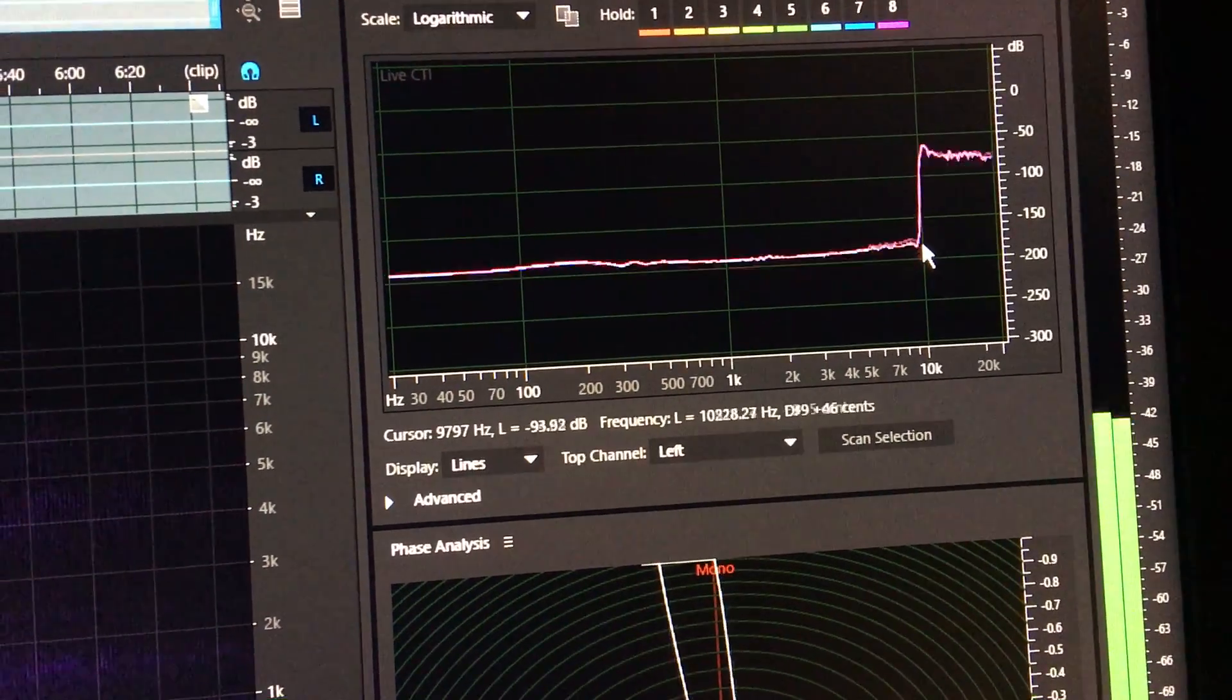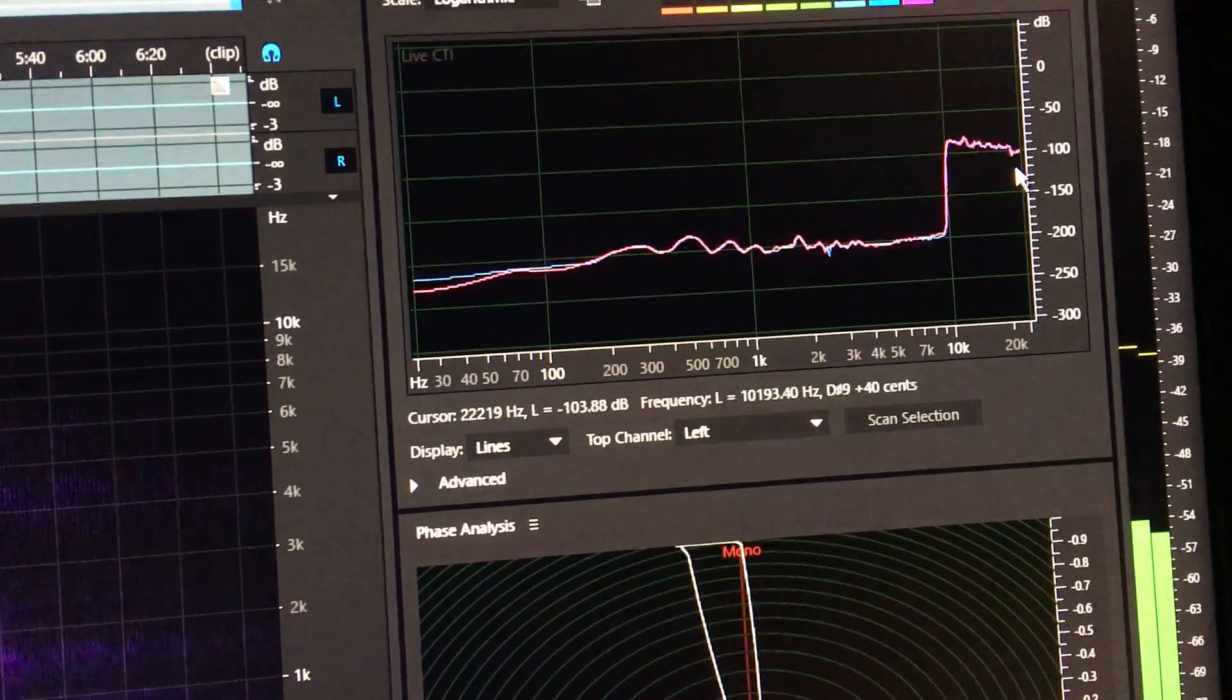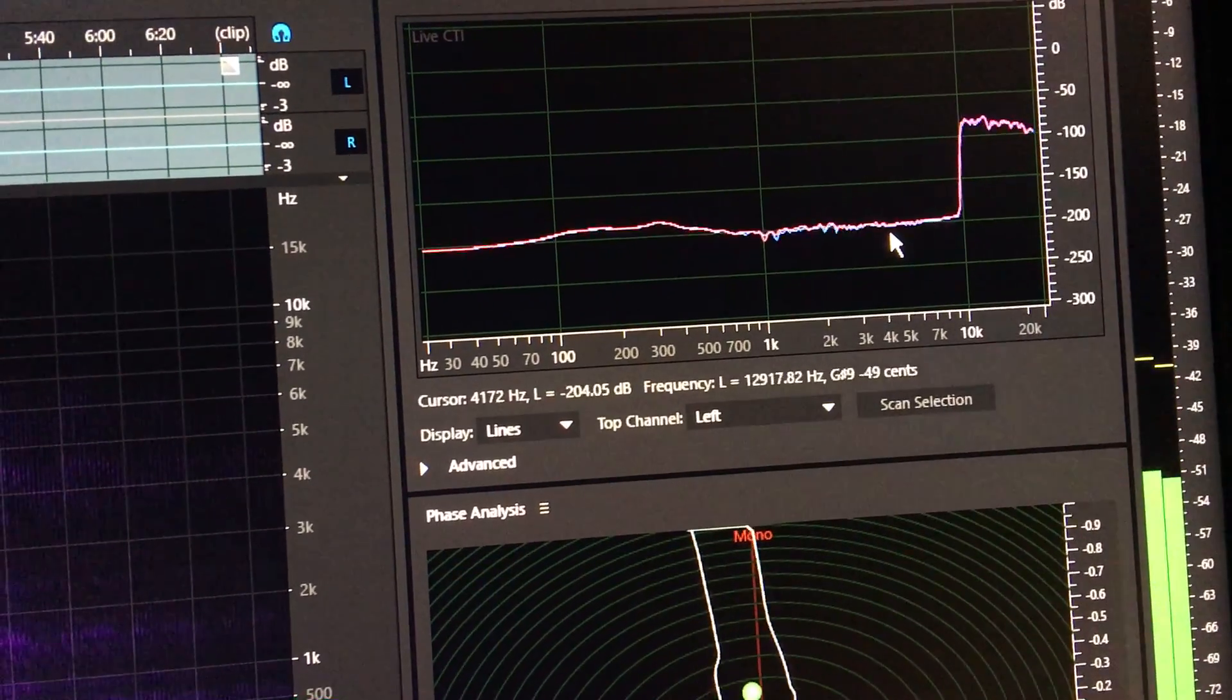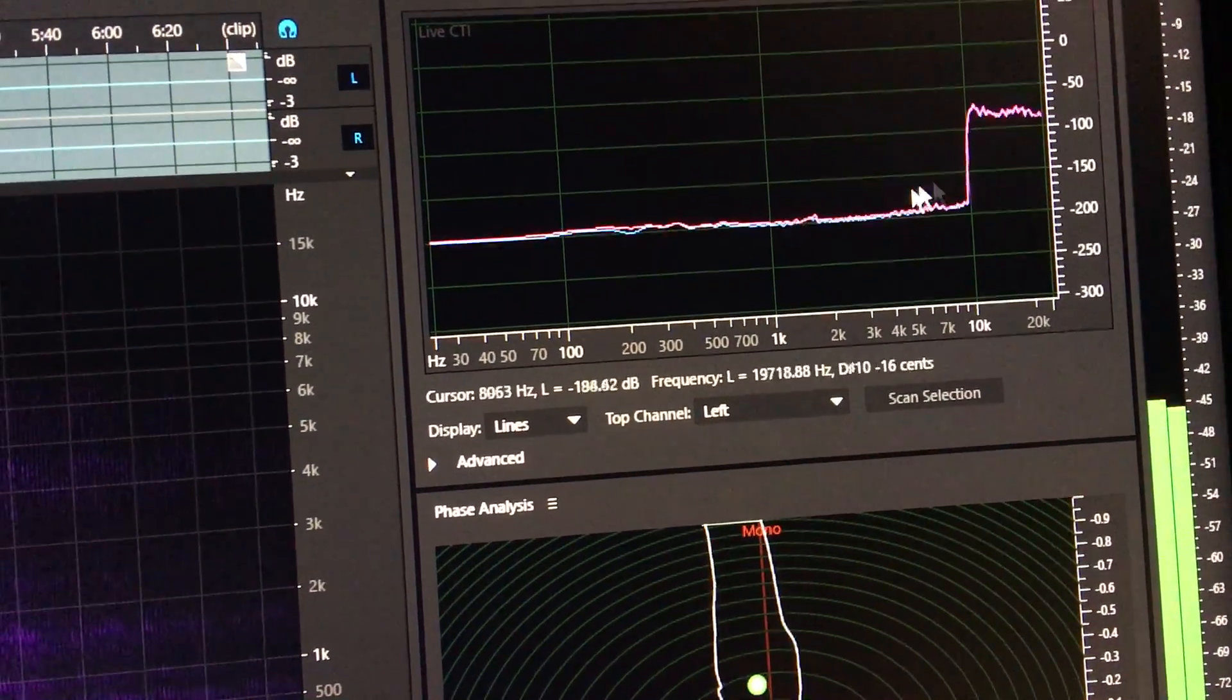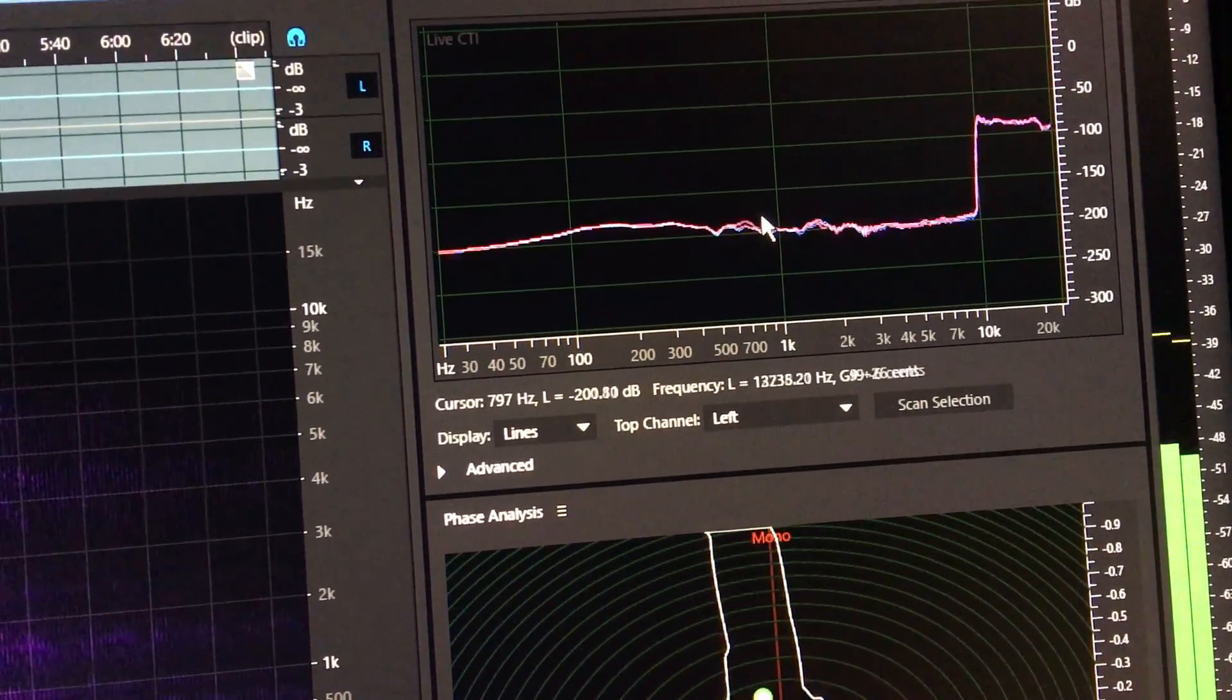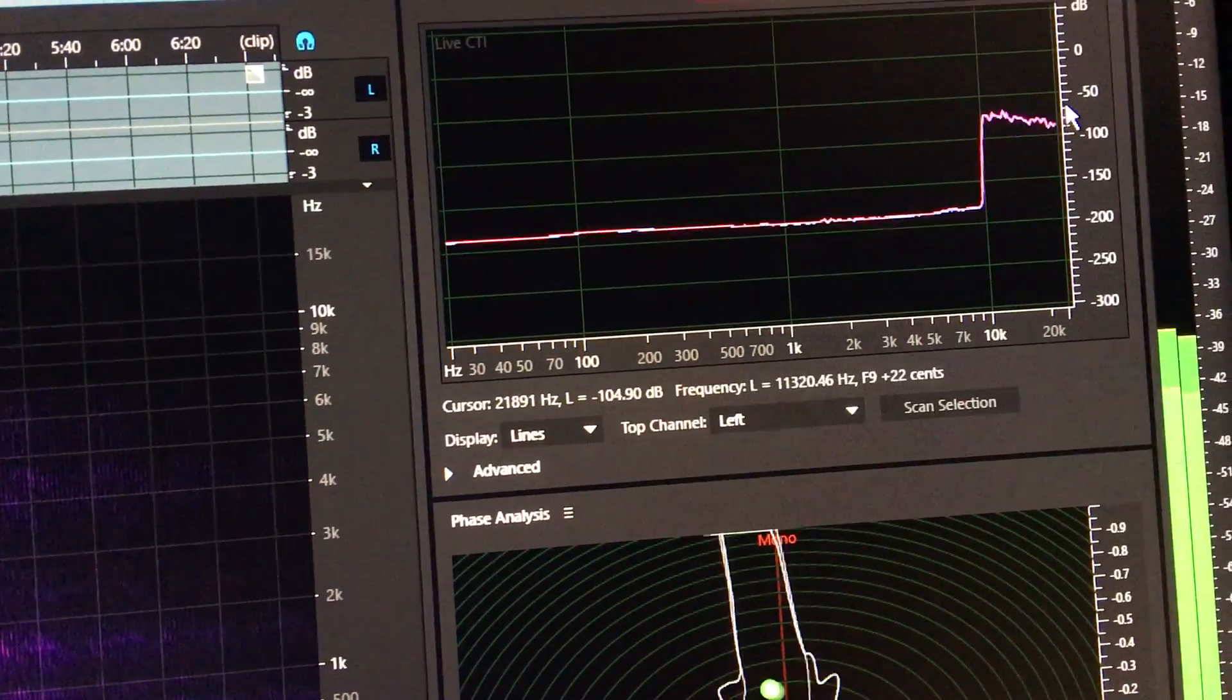To really pointlessly low levels, and it has that distinct shape there.